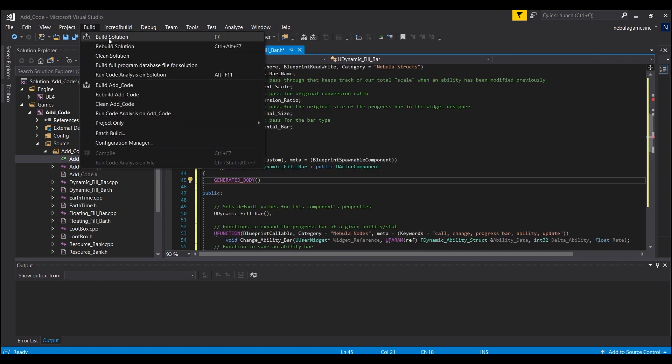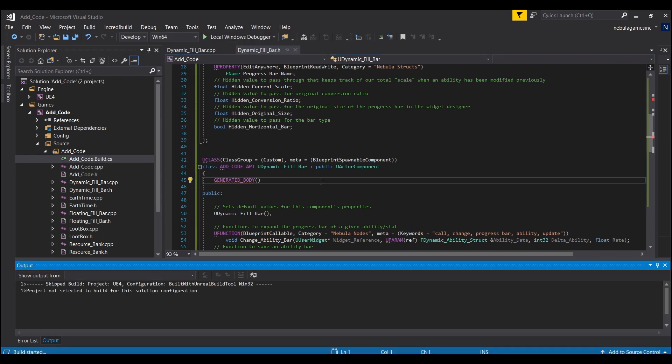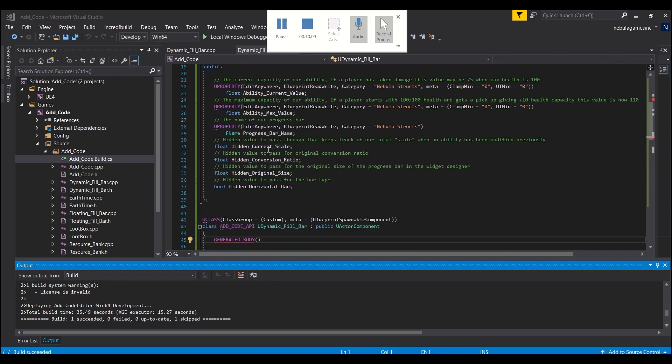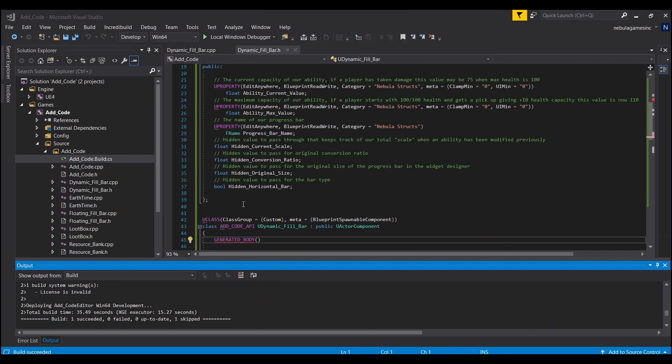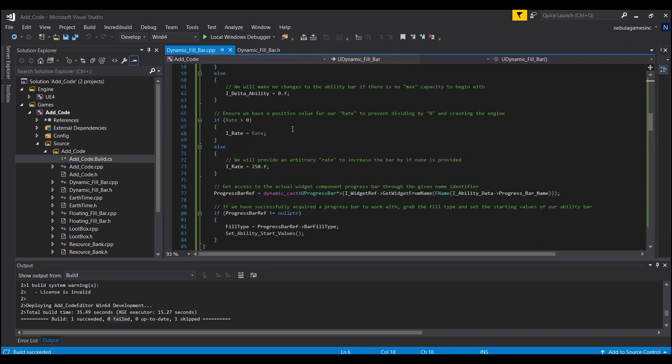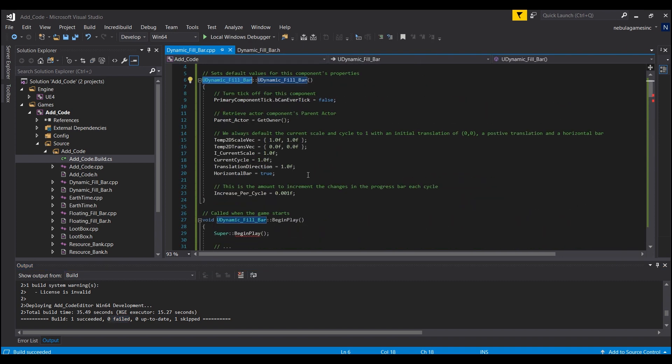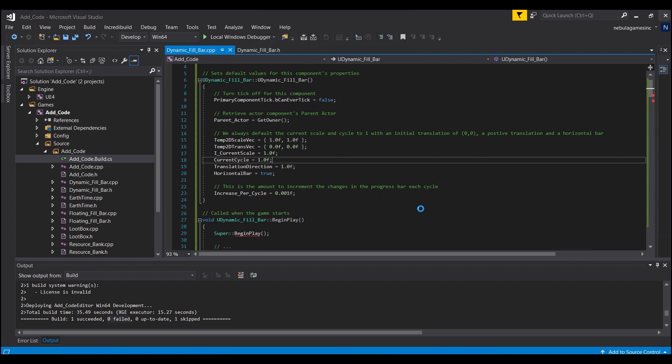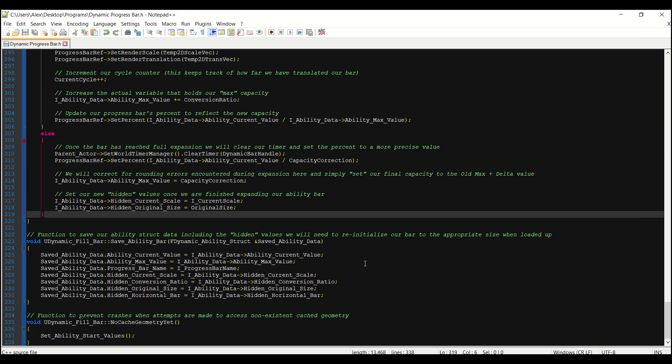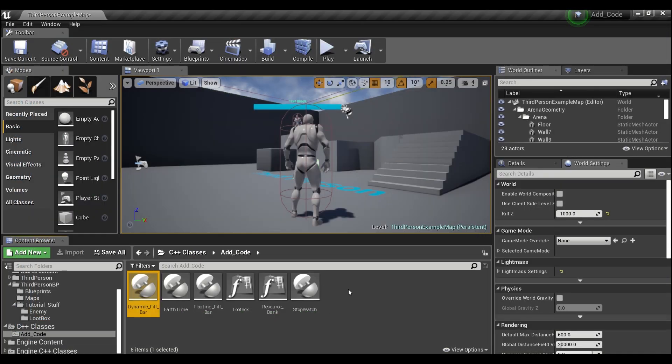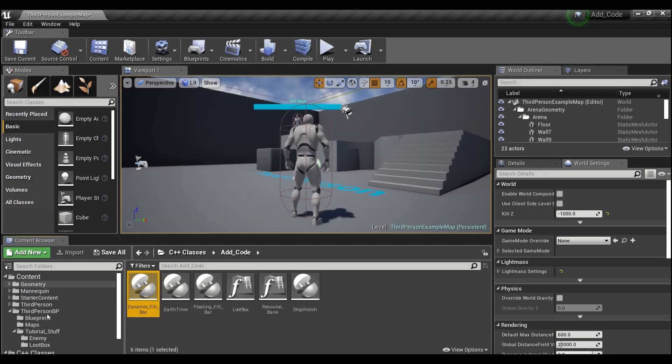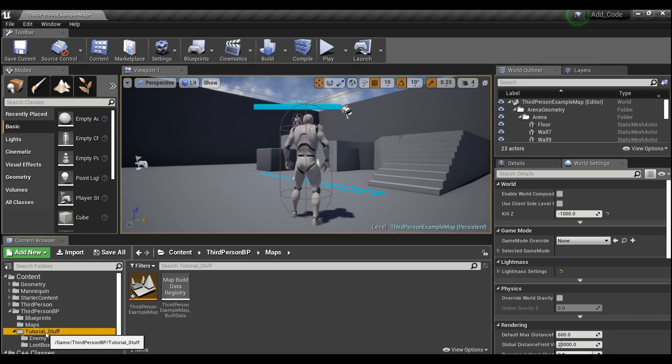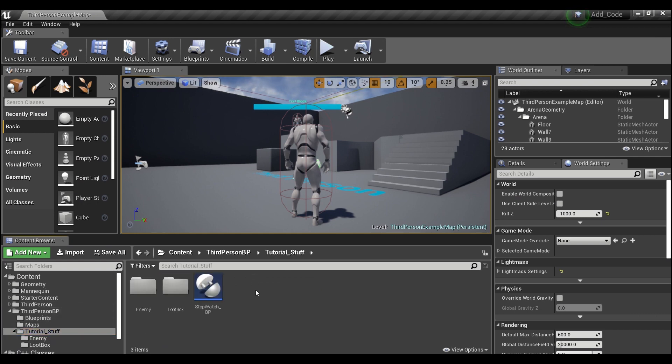All right, and then we're going to hit yes and we're going to hit build and we will wait for Visual Studio to build our solution. Okay, now that it's done building you should see one succeeded down here. If something failed you either messed up something with the copy paste or you have a different name and you didn't find all of the places where you have to rename your project. All right, so we can get out of Visual Studio now, close this, and we will go back to our tutorial here.